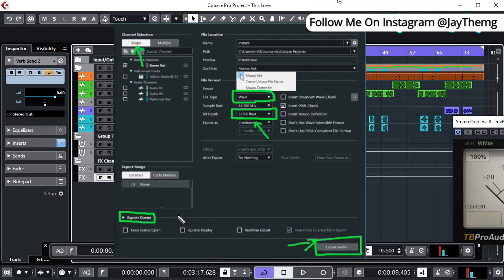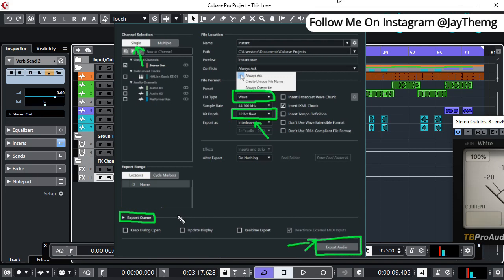All right, so now let's look at how to export your individual stems. Let's say for example you want to export only your vocals, maybe you want to send them for mixing somewhere. What you do in this case is instead of selecting Single right here like we did in the first case, you select Multiple here.